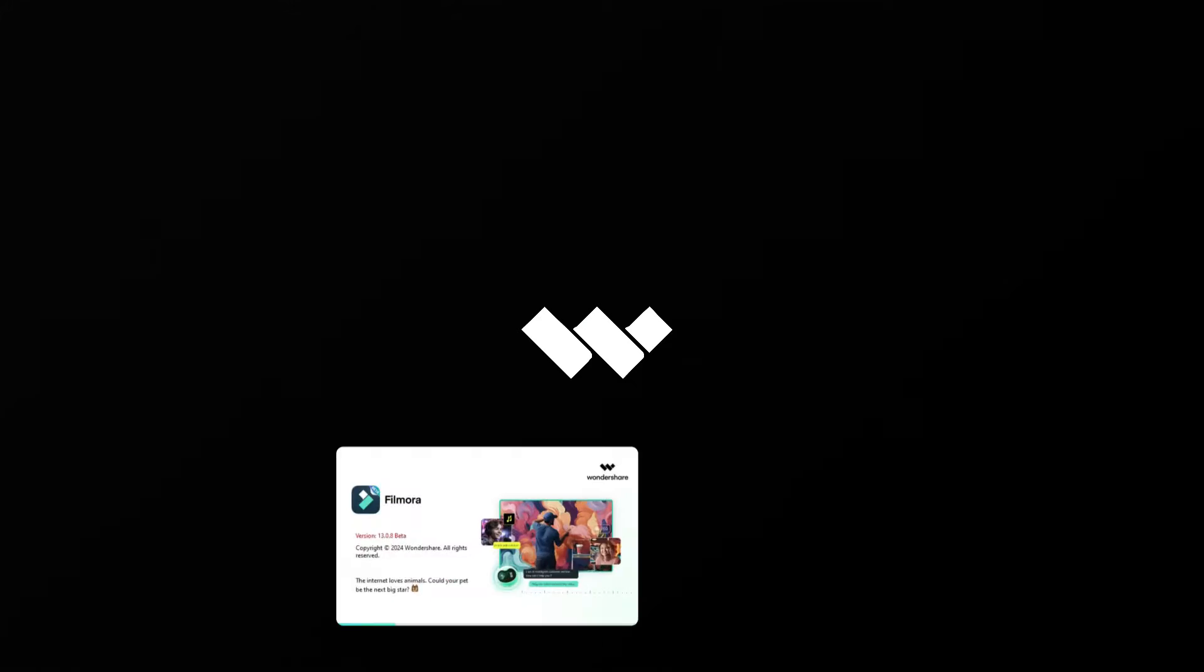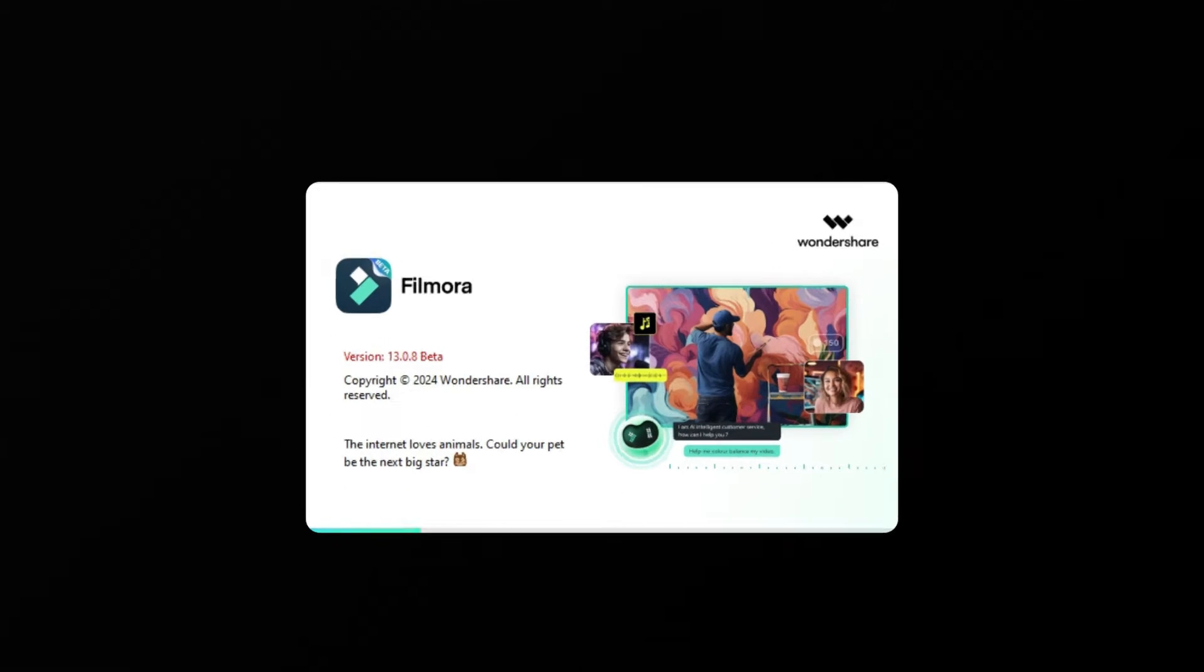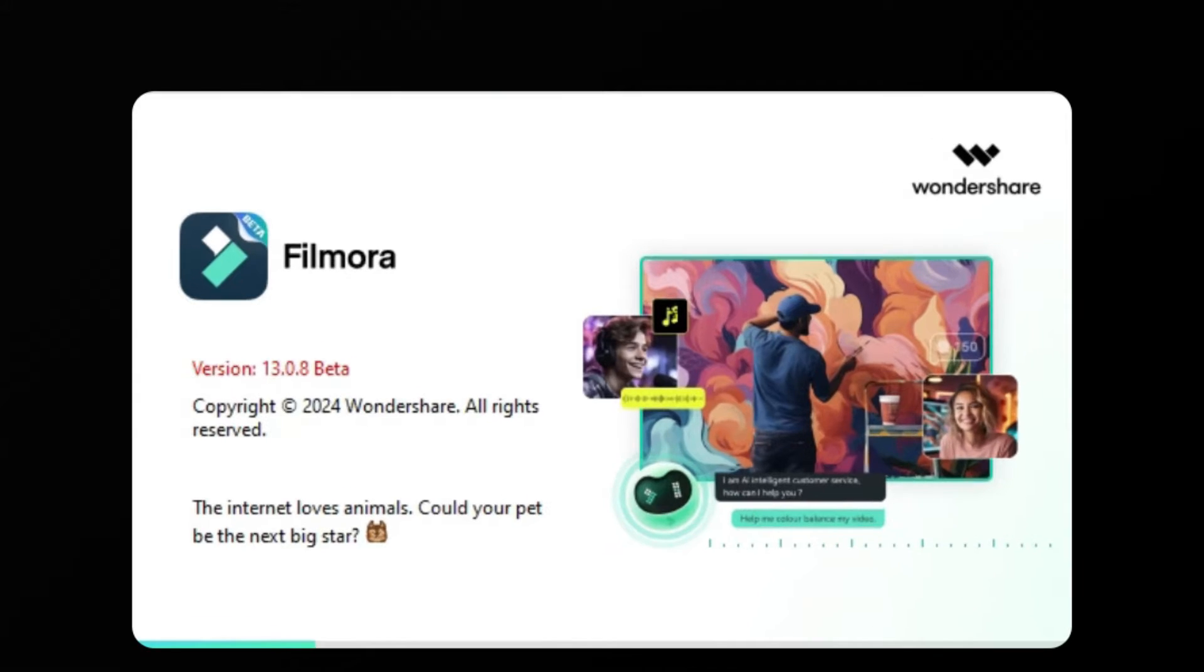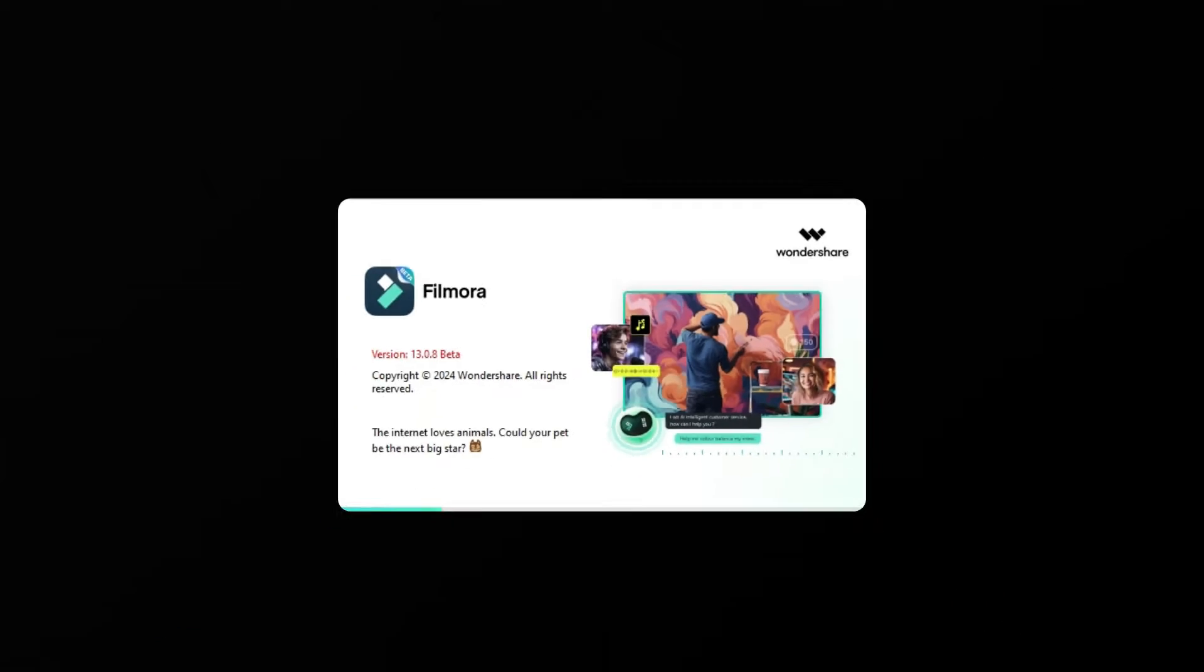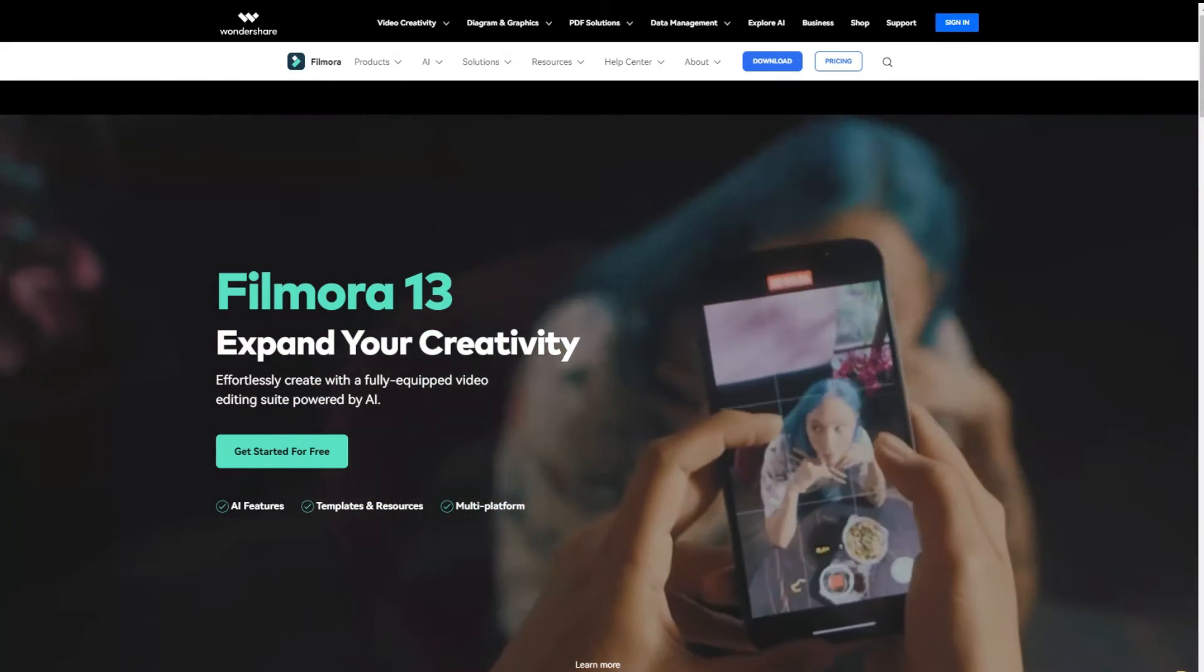First, launch Wondershare Filmora software. Make sure you have upgraded to V13, the latest version. You can check out our website and download it for free.